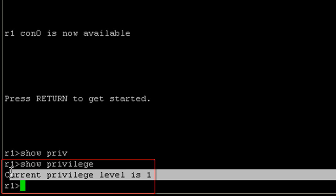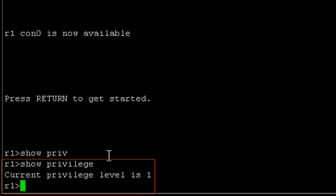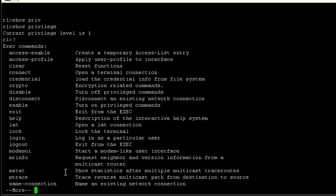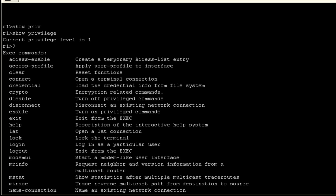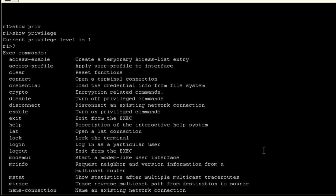This is our user exec mode, which is our default mode that Cisco IOS is going to put us in. We do not have a ton of options here. If I issue question mark, we can see the commands. That's going to look like a lot of commands, but as we see when we get into privilege exec mode, this really isn't a whole lot of commands.